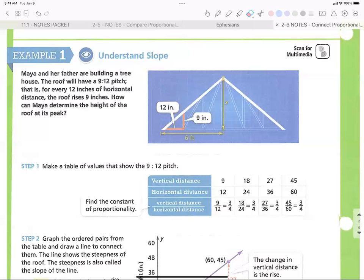So the basics of slope: it is rise over run and it's constant. The constant of proportionality is 9/12, backed up by the picture — it rises nine, it runs 12. Now the problem asks: how can Maya determine the height of the roof at its peak? Here's the peak of the roof. If this is our y-axis and our x-axis, I want to know the y value — the height.